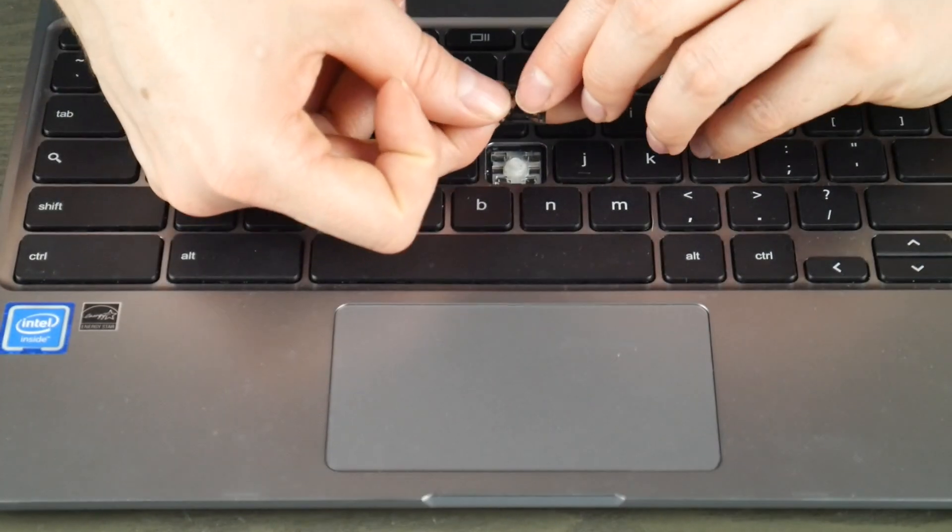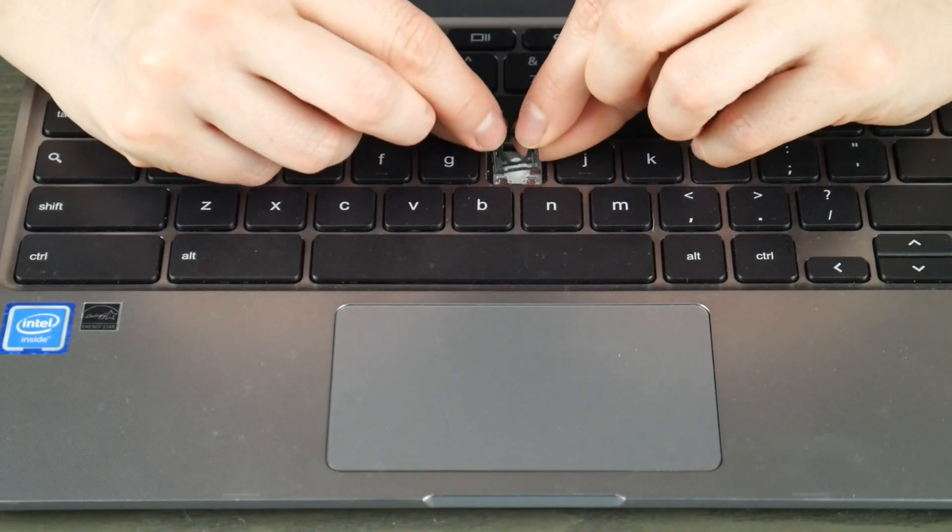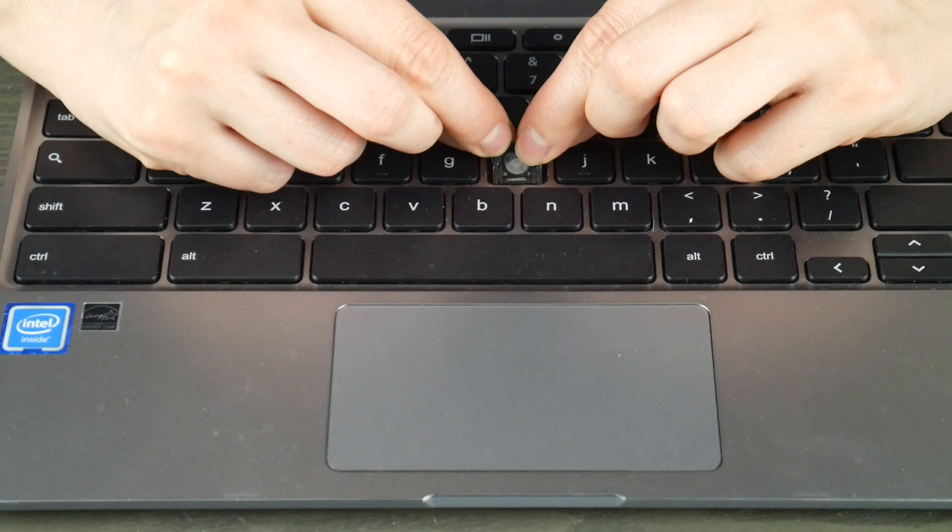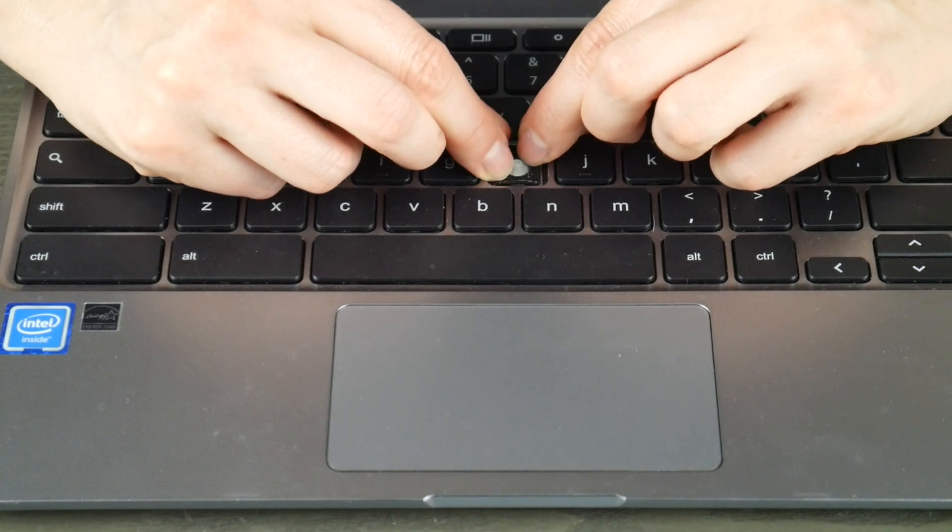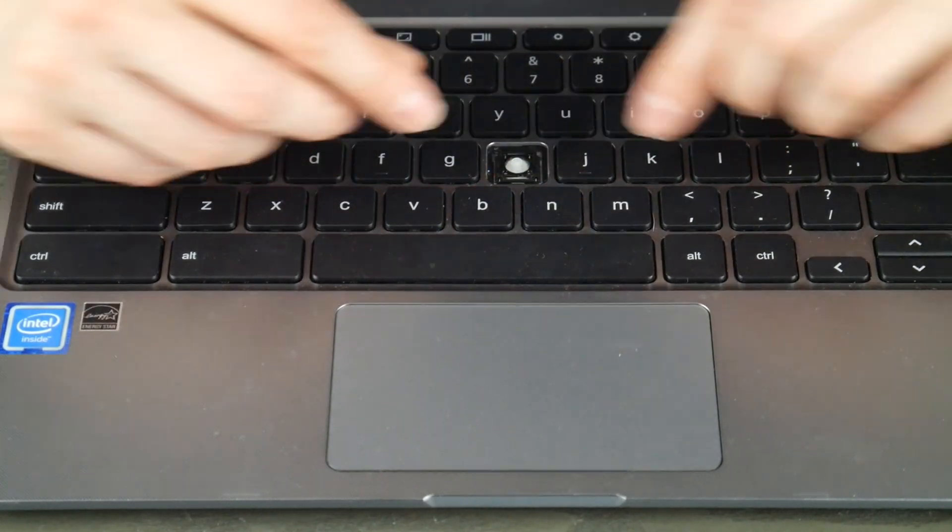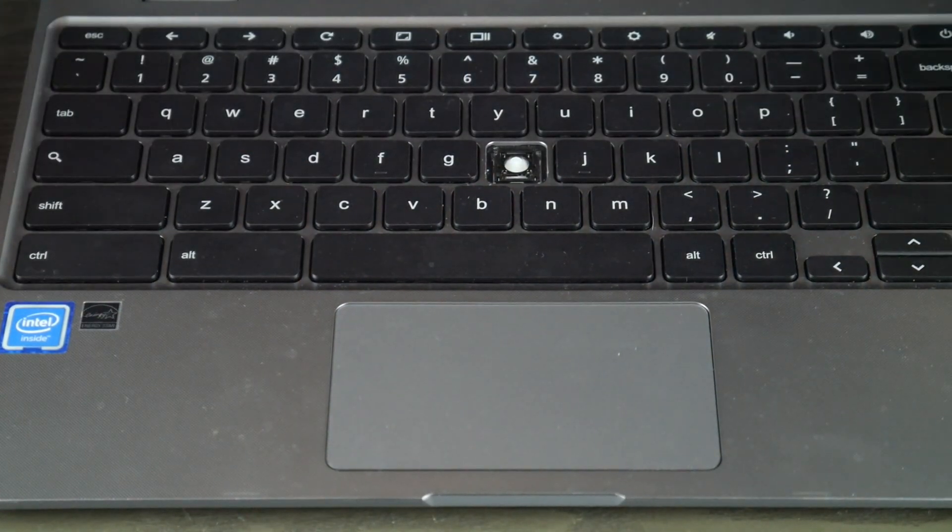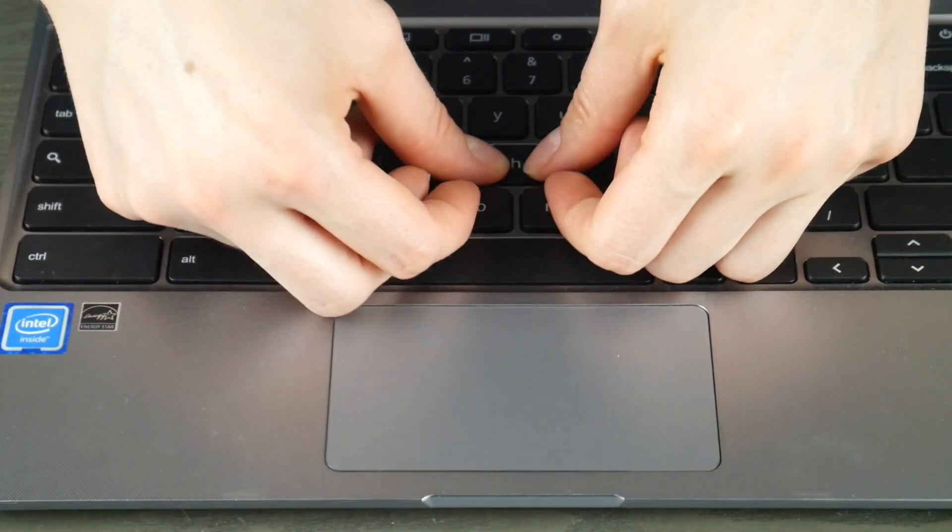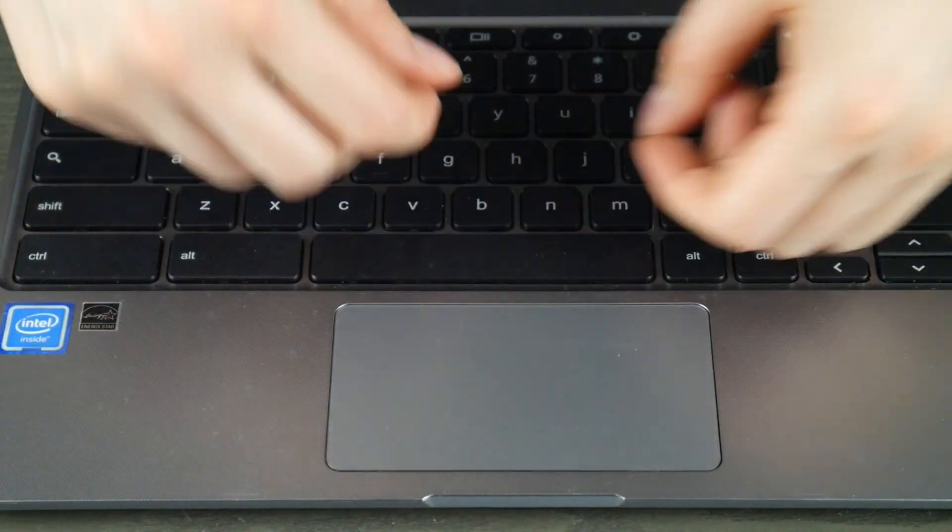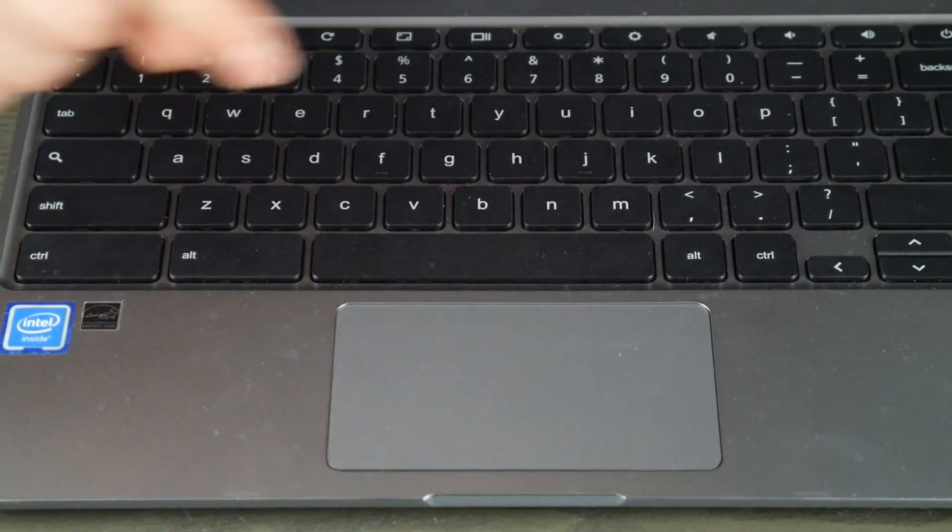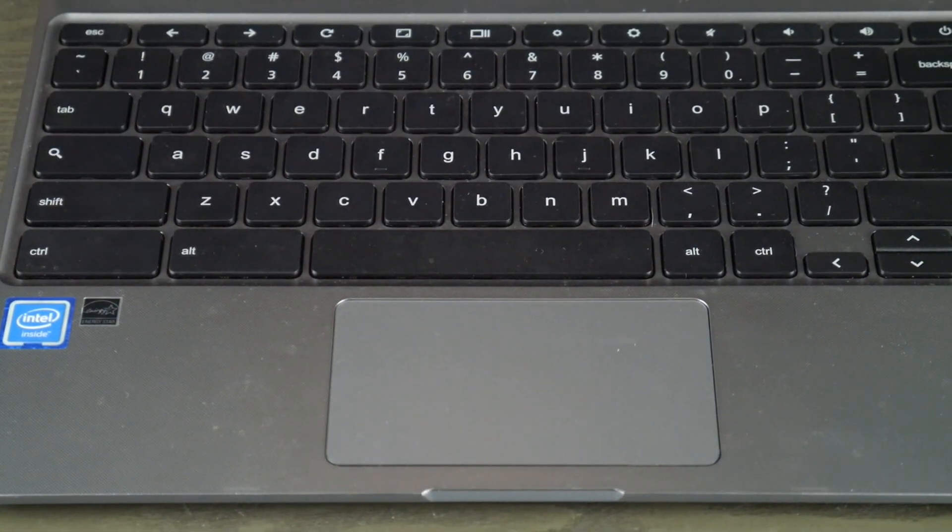Now, because the bottom is what came off first, that is what's going to get hooked back on. If I had removed the top portion first then that would get hooked on first. So once I've hooked it and pushed down I put the keycap on top and I'm done.